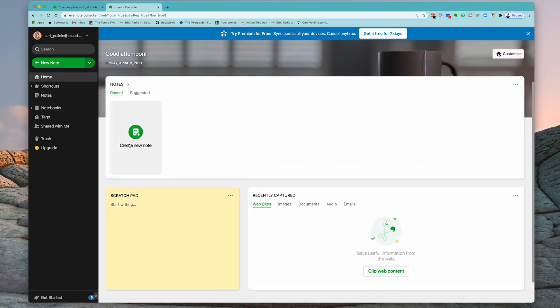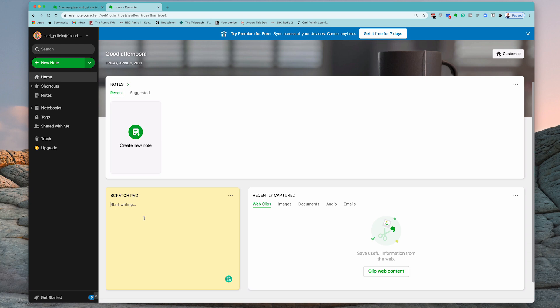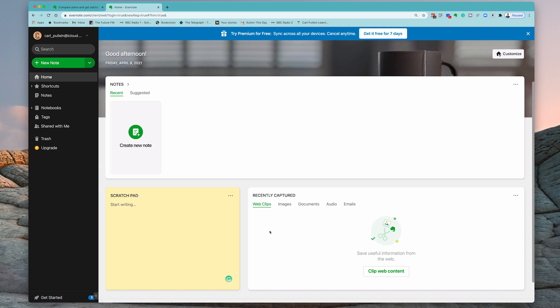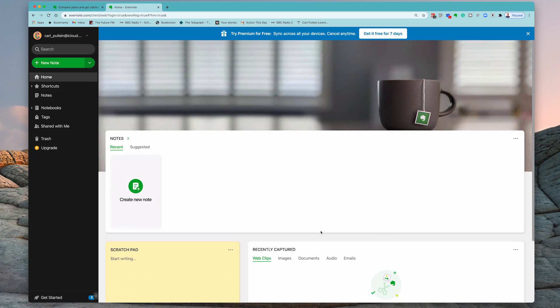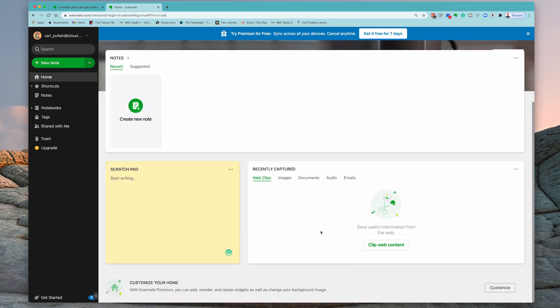So what do we have in the home function? Well, you can create notes directly from here by just clicking on there and you can create a note. You have a scratch pad here where you can just quickly grab information. So if you've got Evernote open all day, then you can just grab a note in here. Once you've grabbed it, you can hit the three dots there and you can then convert it to a note. And then you've got recently captured stuff that you may have captured through the internet.